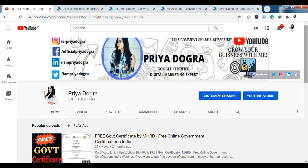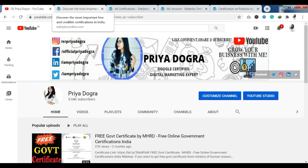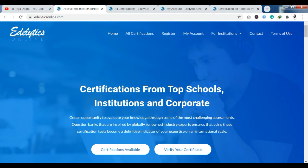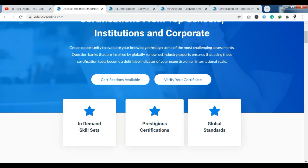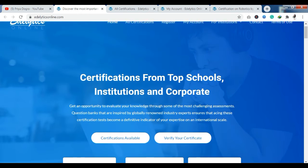Now let's talk about our main platform. As I have told you, today we are going to talk about Adeletics. Here you get certifications from the top schools, institutions, and corporates. We have reached their official website.